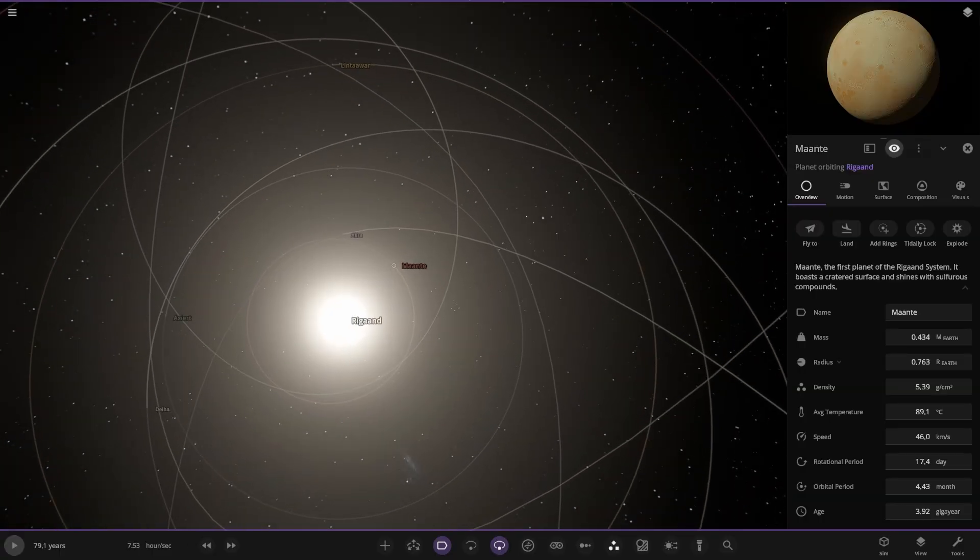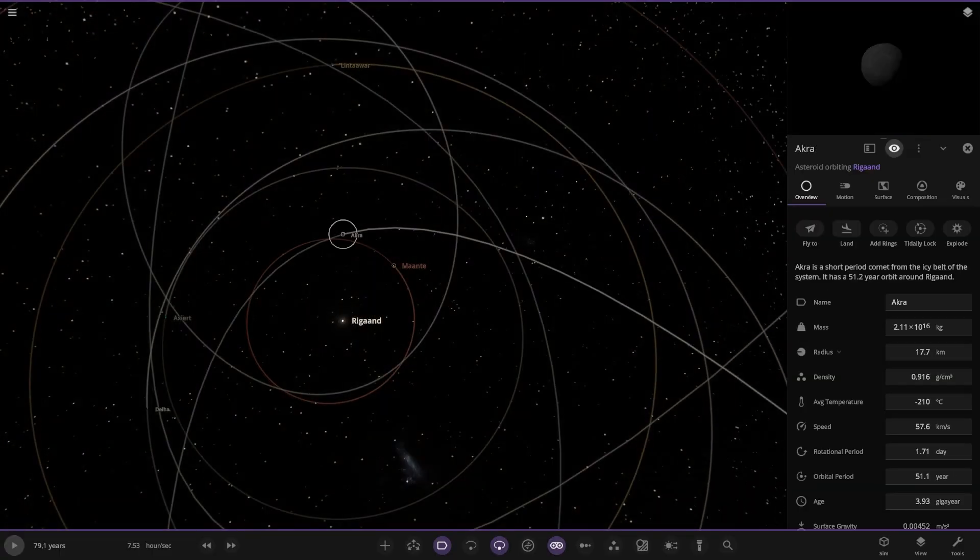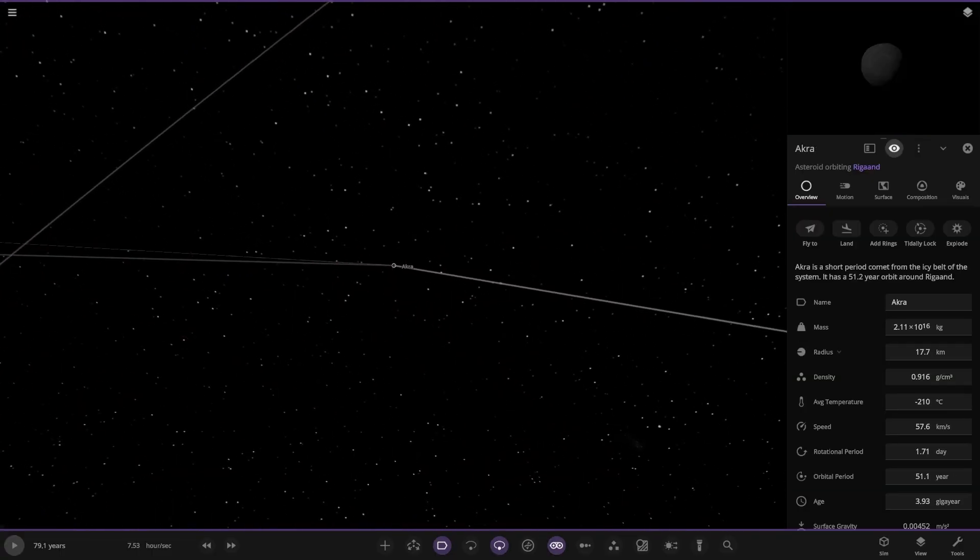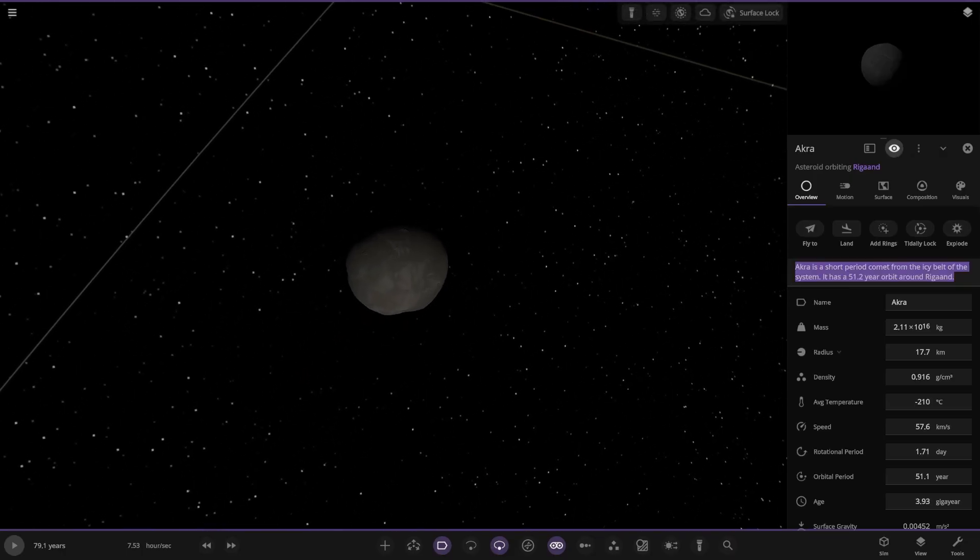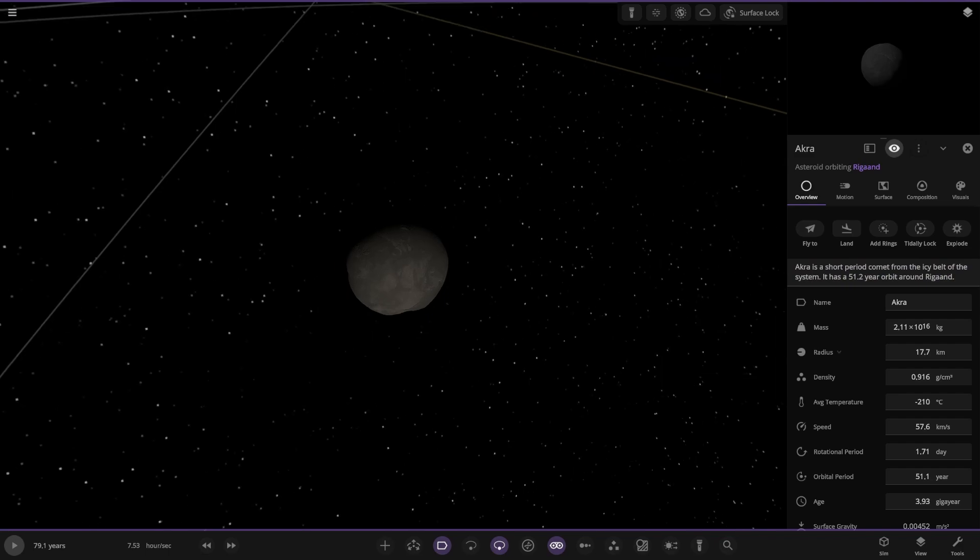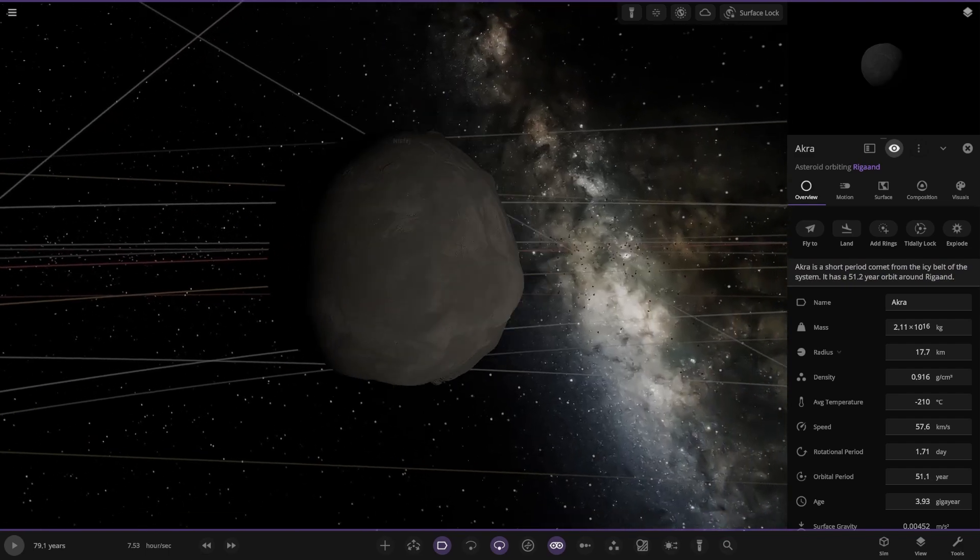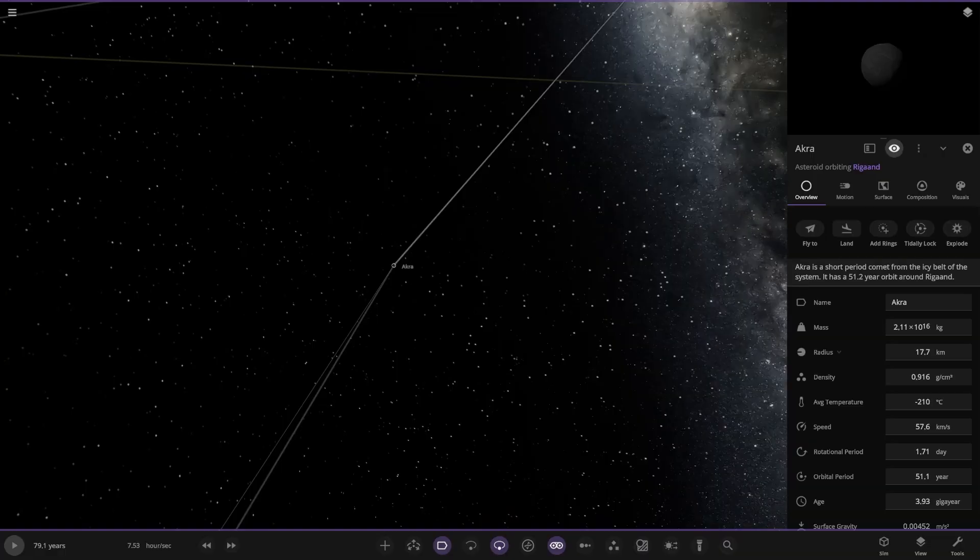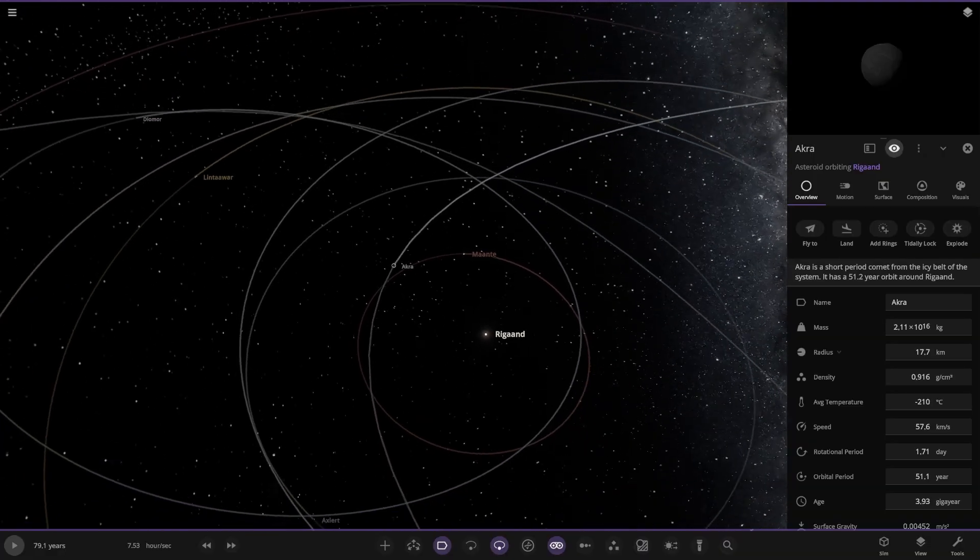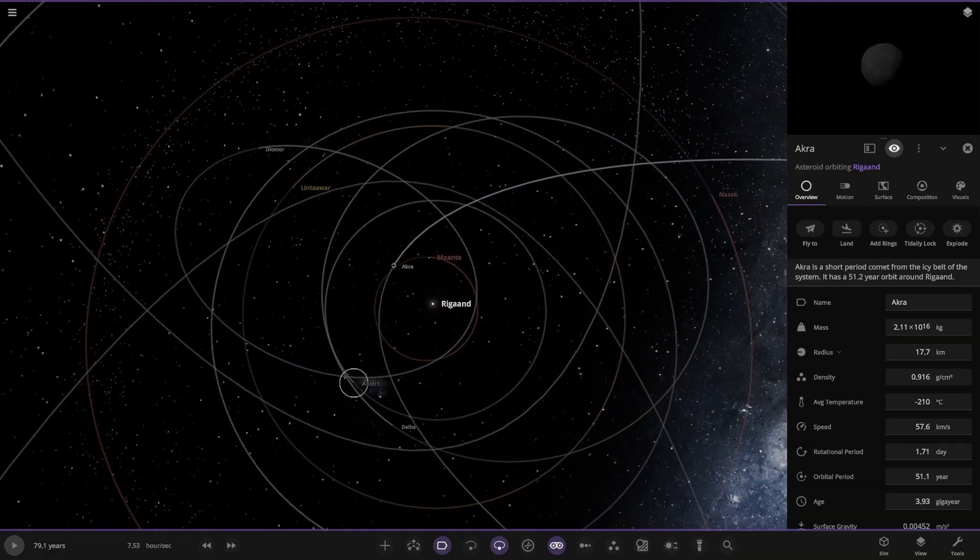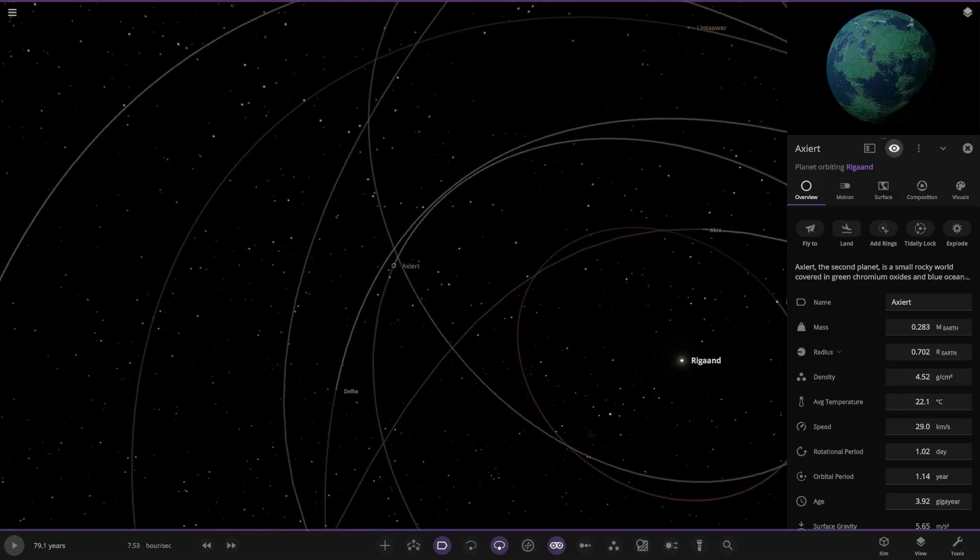Next we've got a comet here. People normally don't do a lot of effort with comets. It's a short-term comet from the icy belt of the system. It has a 51.2 year orbit around the star. Normally people put comets as an afterthought, so it's nice to see a bit of love for that.